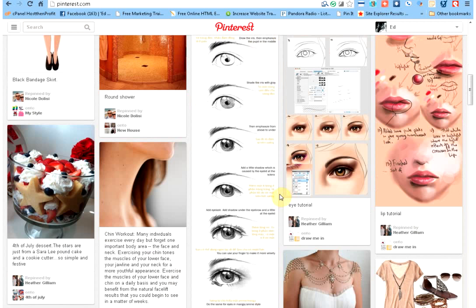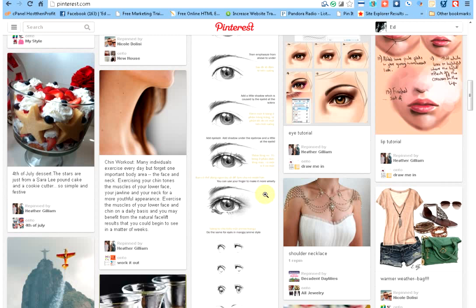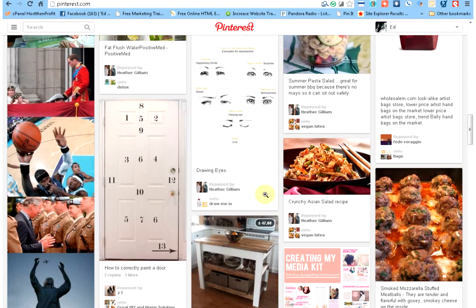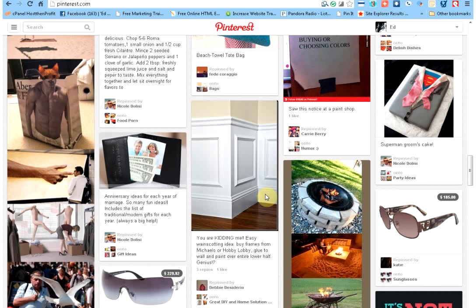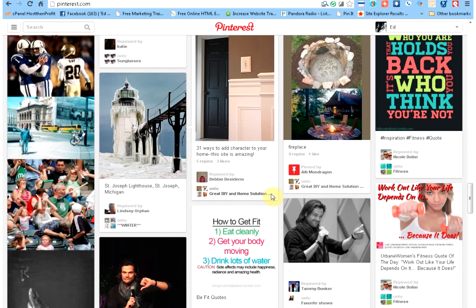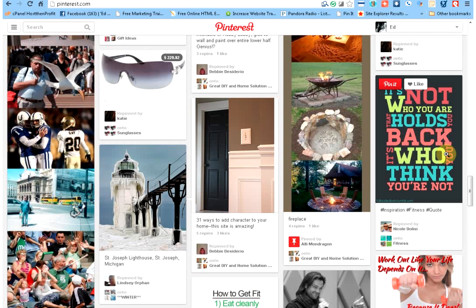What I do then, throughout the day, I'll come here and I'll be scrolling down and anything that you find that you like that catches your eye, interesting, you want to just repin it. All right. Here is 'who you are that holds you back, it's who you think you are not.' I mean, that's awesome.